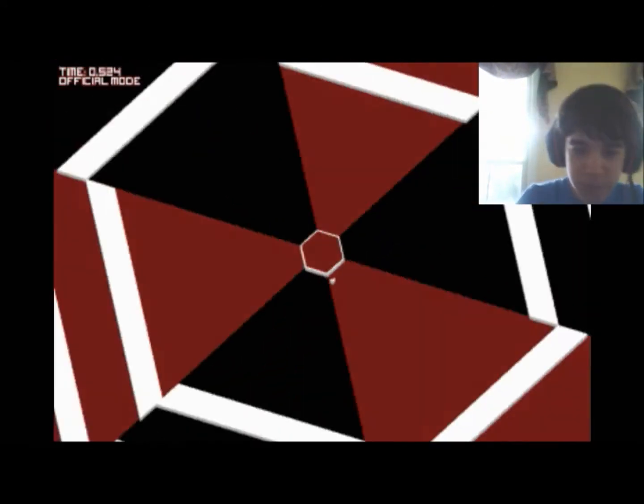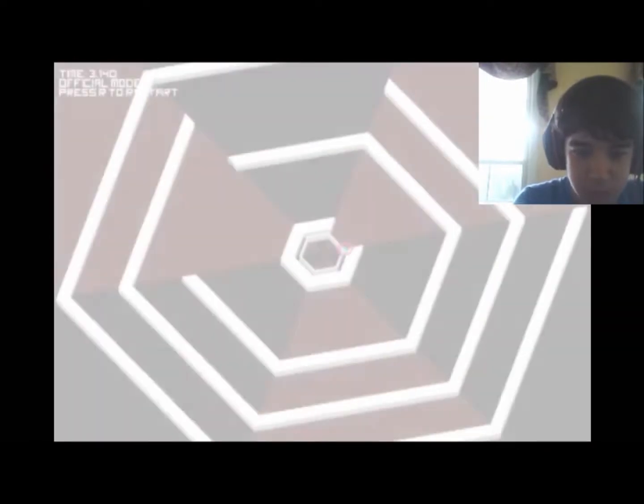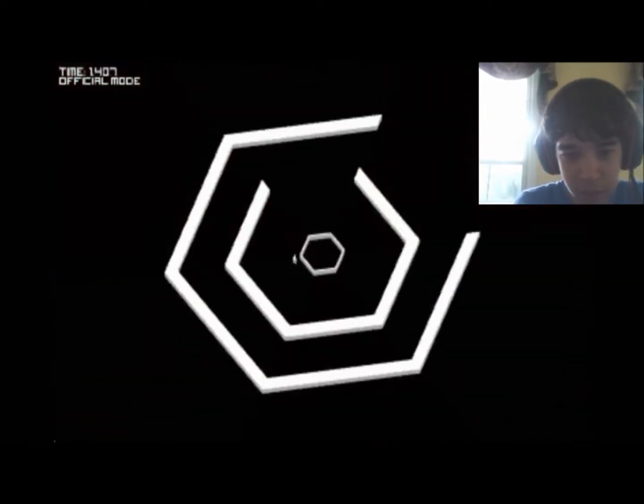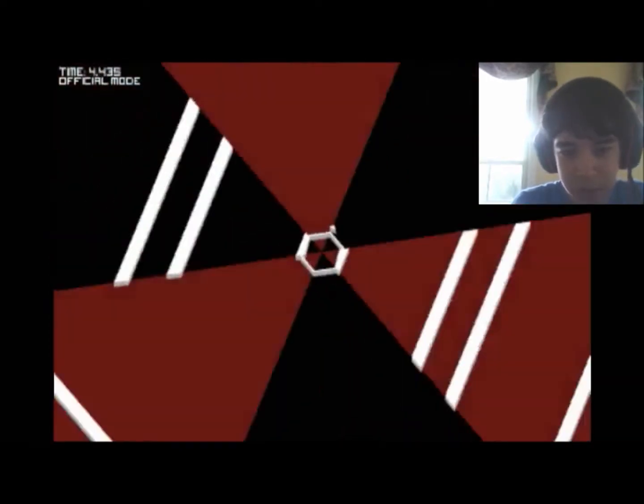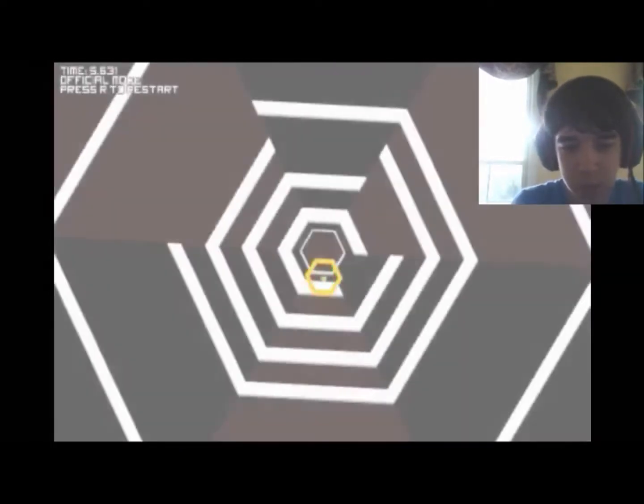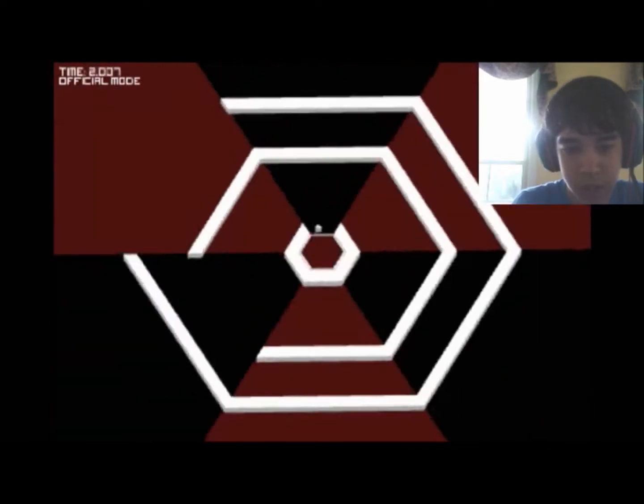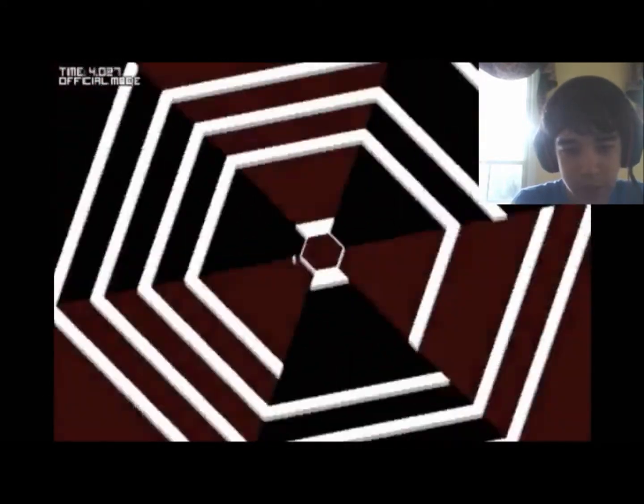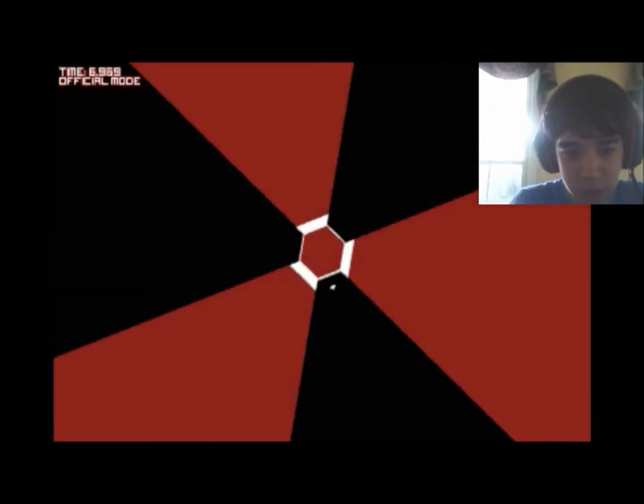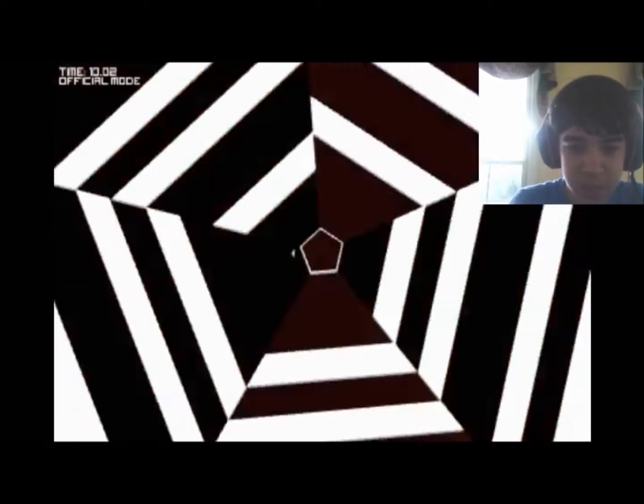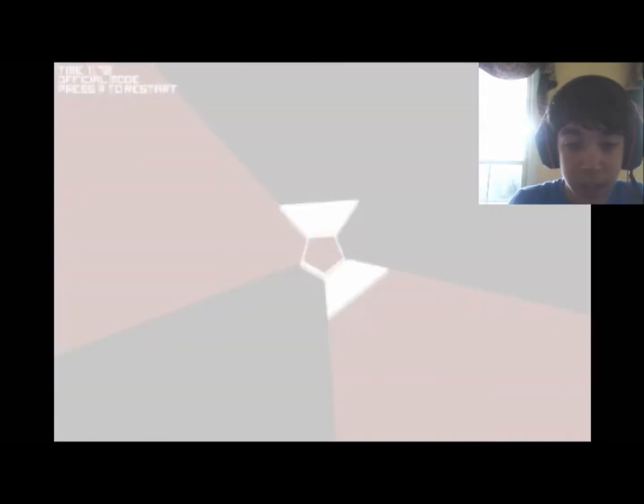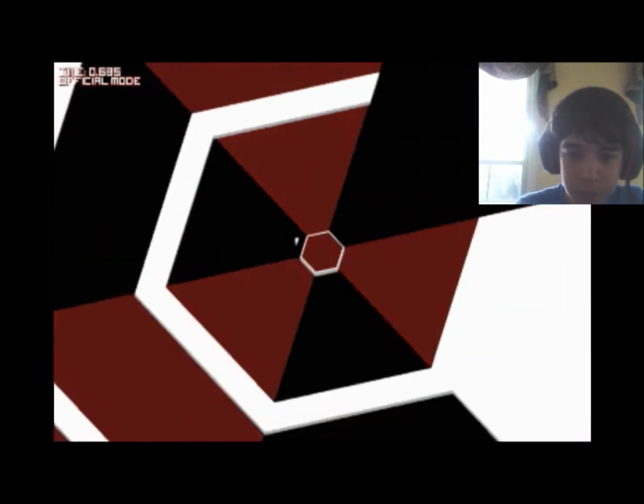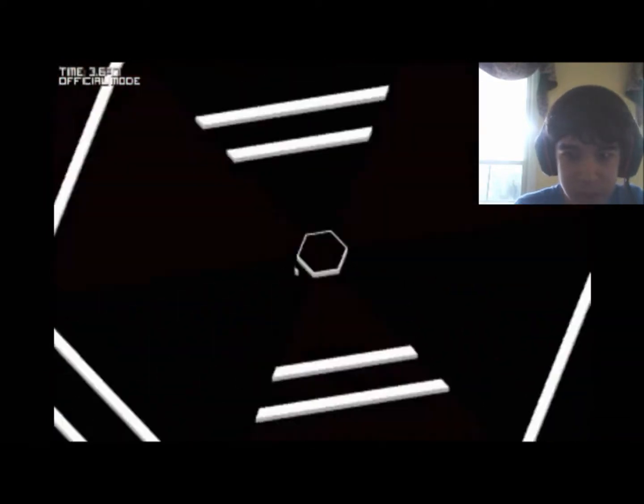He actually left a message for me on each level where he changed something on what was fixed or changed. On this one, I had to take away the square because there was a bug where there was the possible sequence where all four sides were there. He fixed it, though. I've actually already tried it out, and it worked.